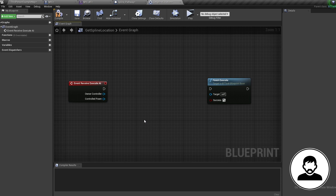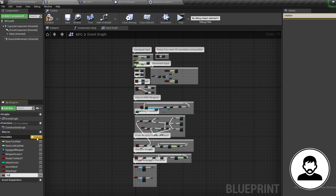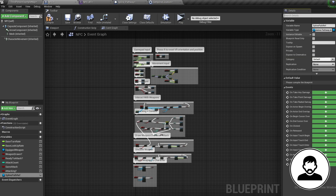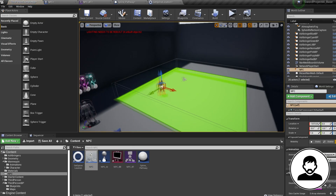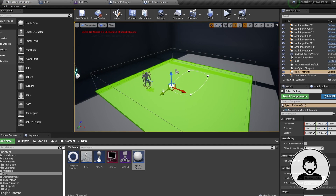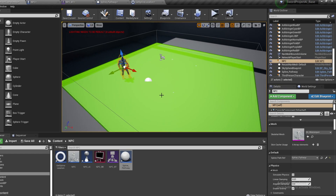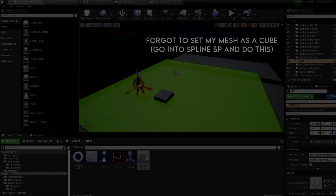To get the location from the spline, we pass it through the NPC. Into our NPC blueprint, create a new variable called Spline Path Ref with the variable type as Spline Pathway (or whatever you called your spline blueprint), and check Instance Editable. Into the content browser, drag both your NPC and Spline Path into the level. With the NPC selected in your Details, you should now be able to select your Spline Path — if you can't see anything make sure you've compiled your NPC.